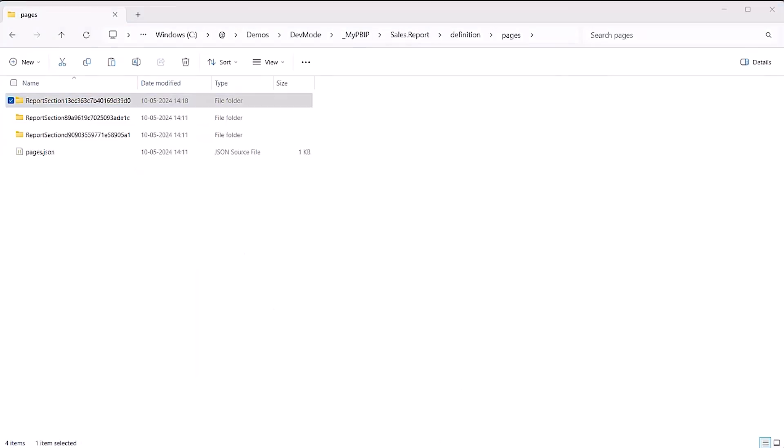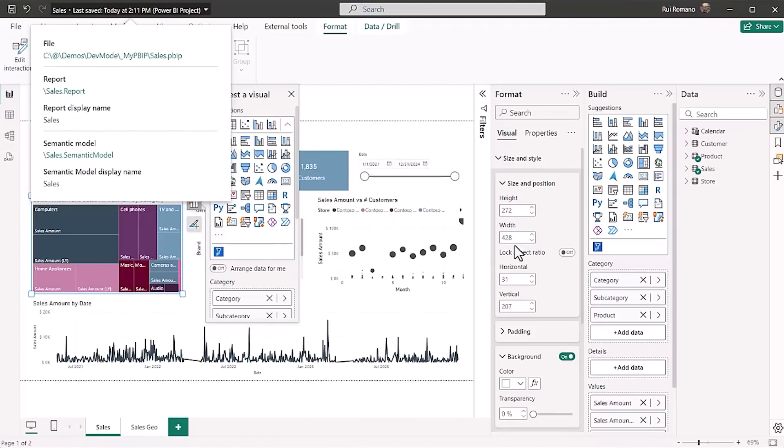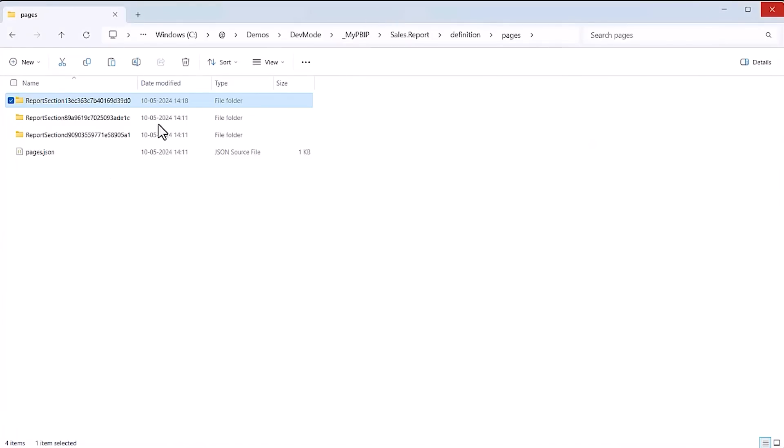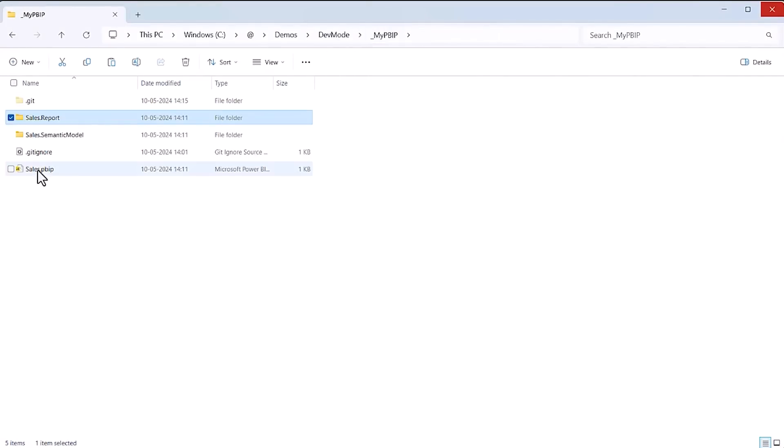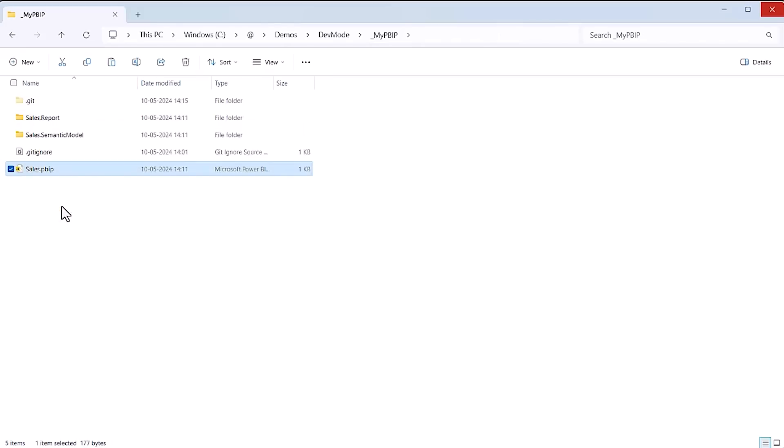And repeat the process for the page that has the slicer pane. Because I'm changing files externally, I must restart Power BI Desktop and reopen the PBIP for those changes to be reflected in my report.